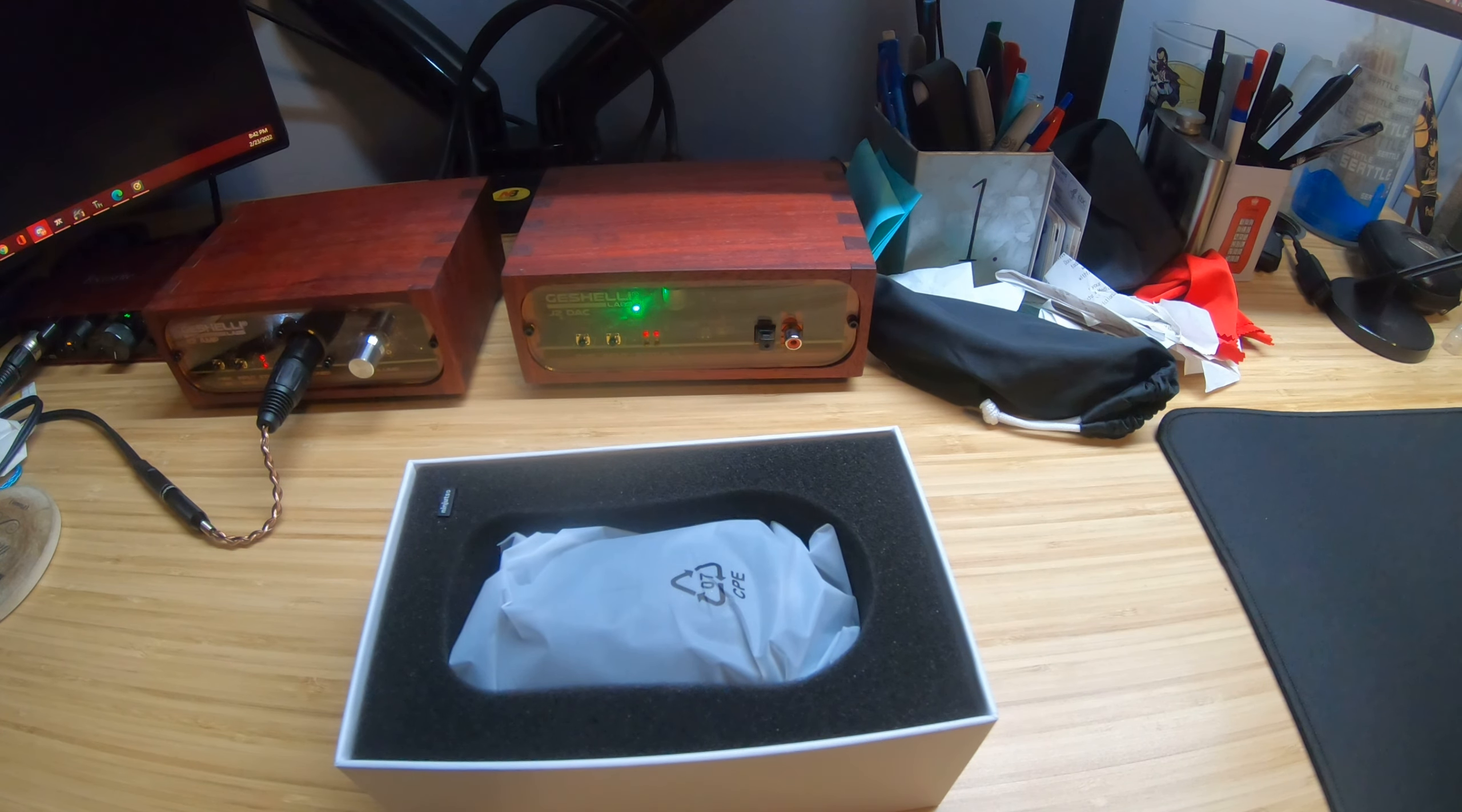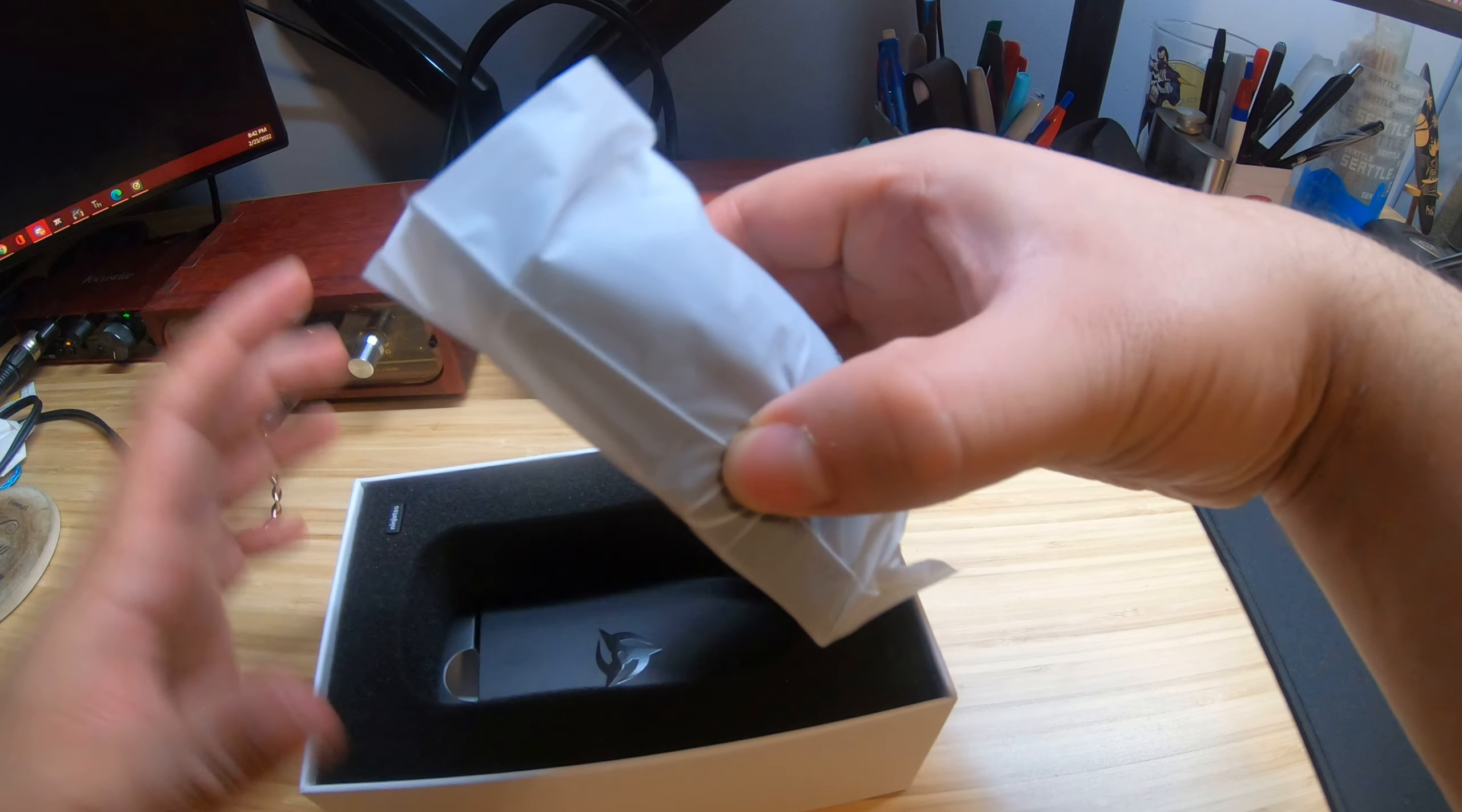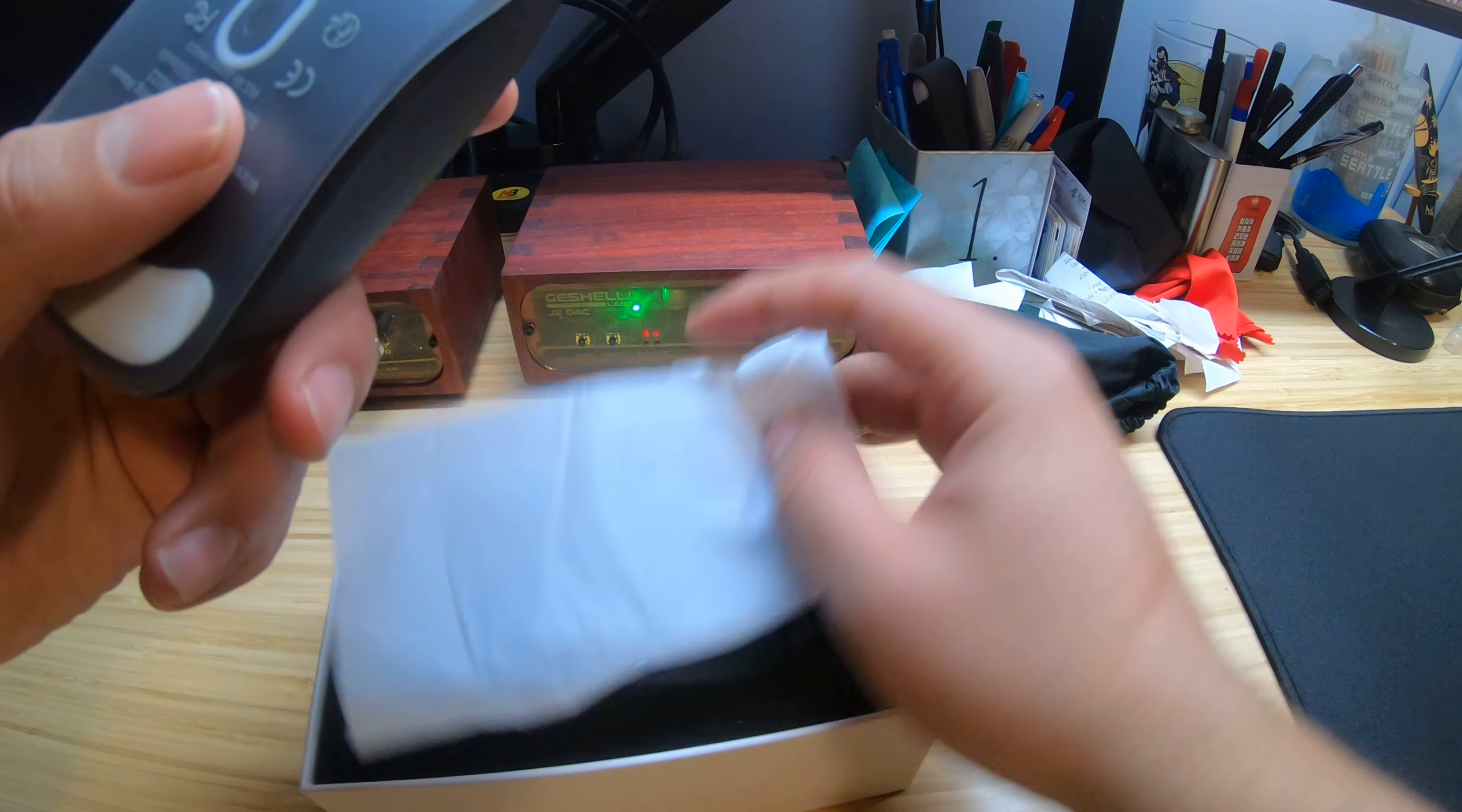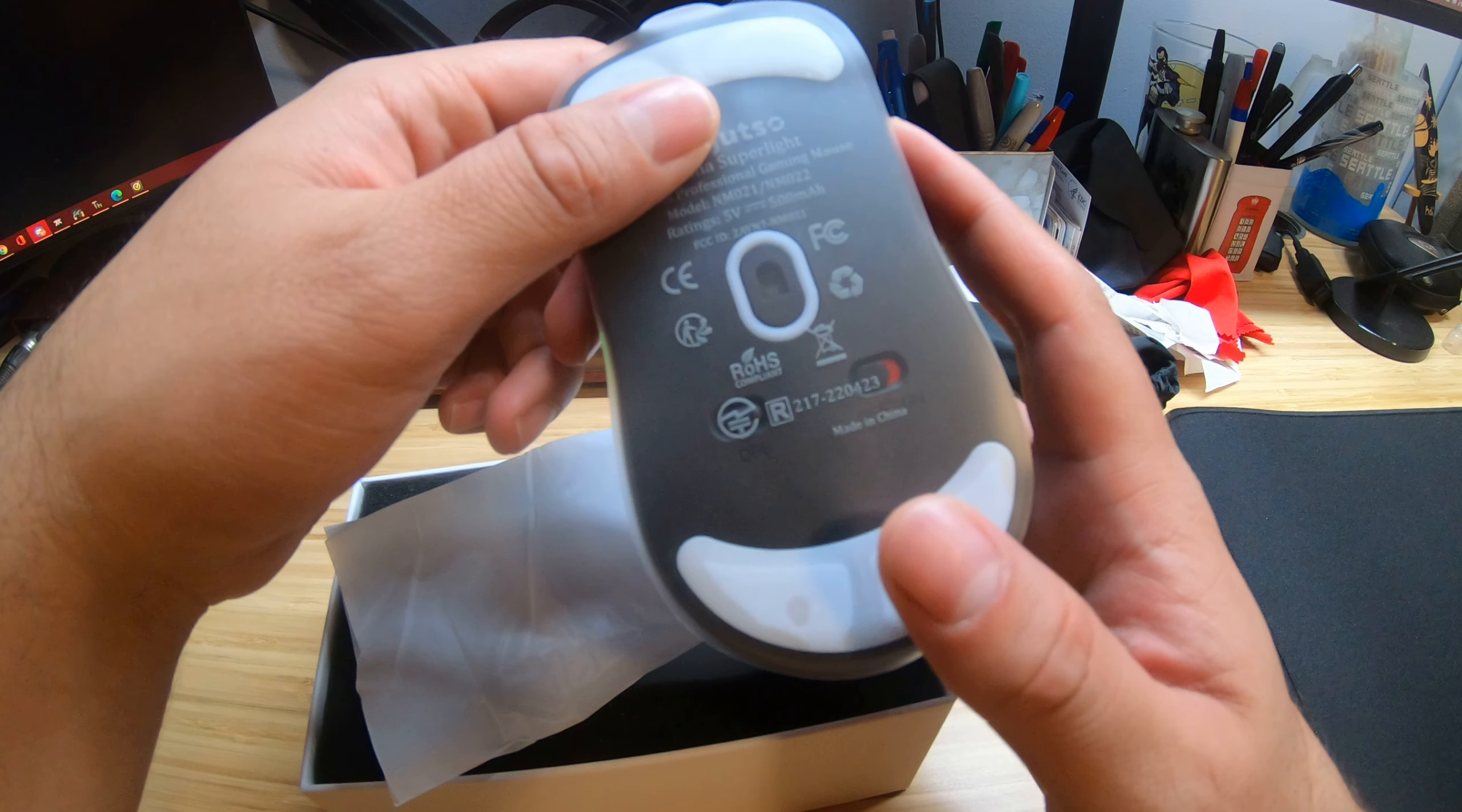Oh, I love the smell of a new product. Oh, the mouse itself. Oh this is nice. It has two big PTFE feet.